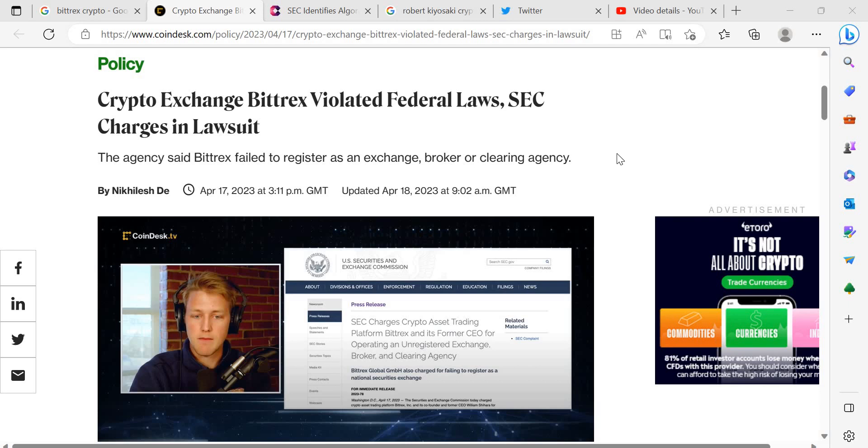Hello and welcome to Crypto Exposed. Crypto exchange Bittrex violated federal laws, SEC charges in lawsuit.